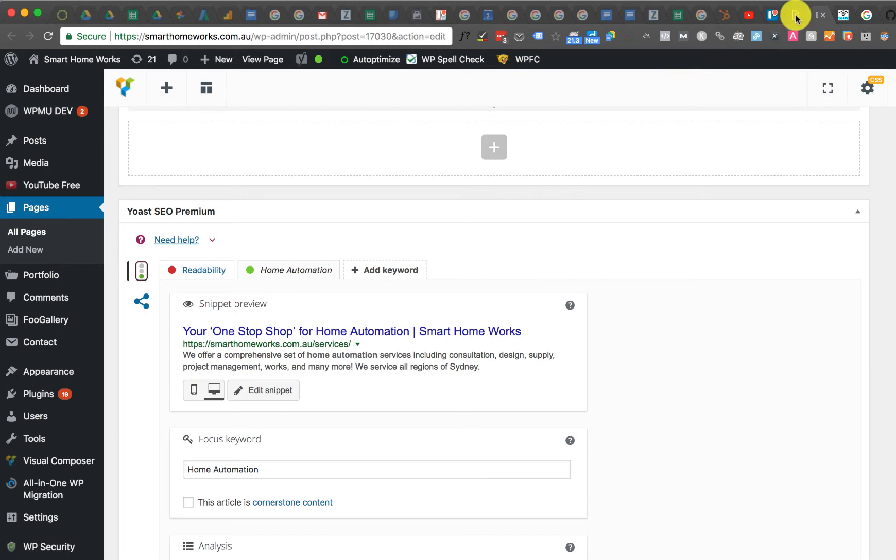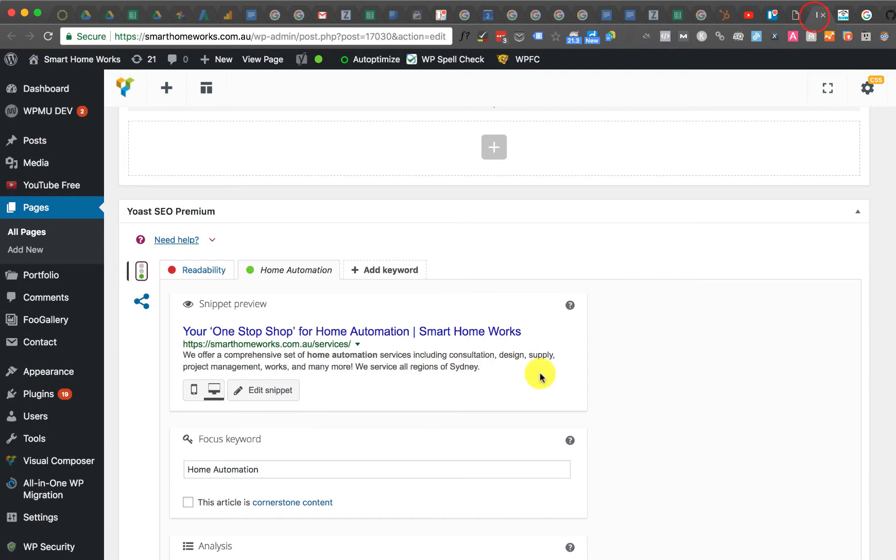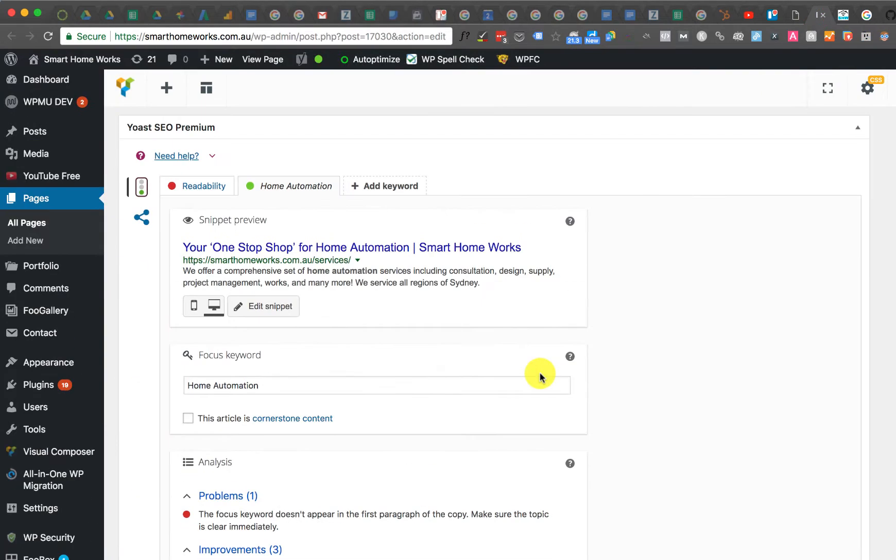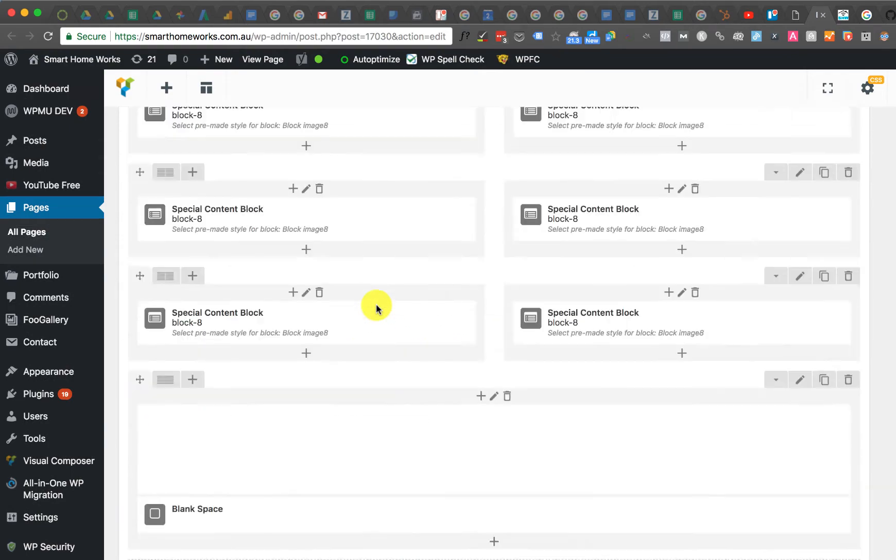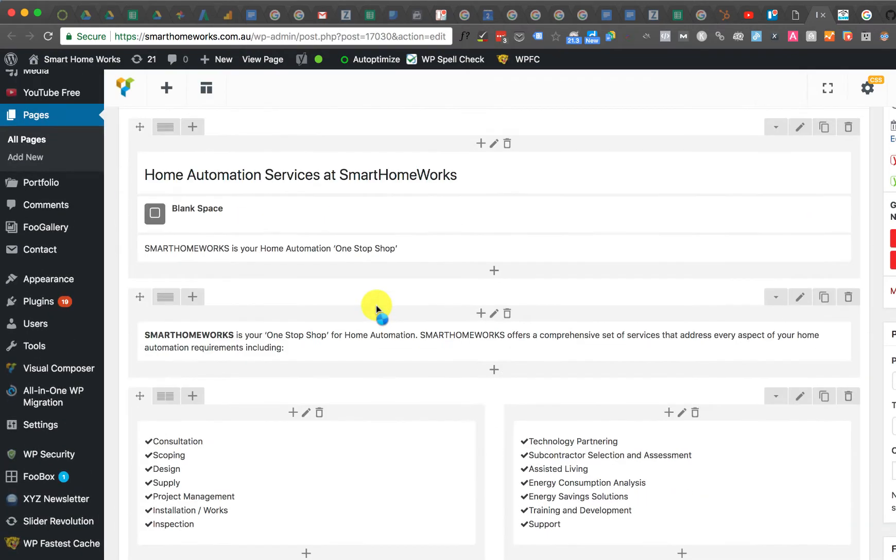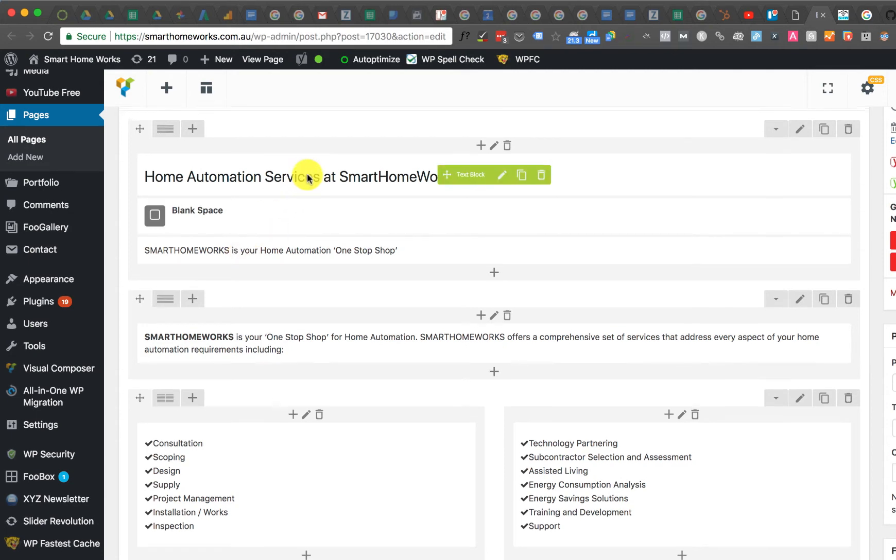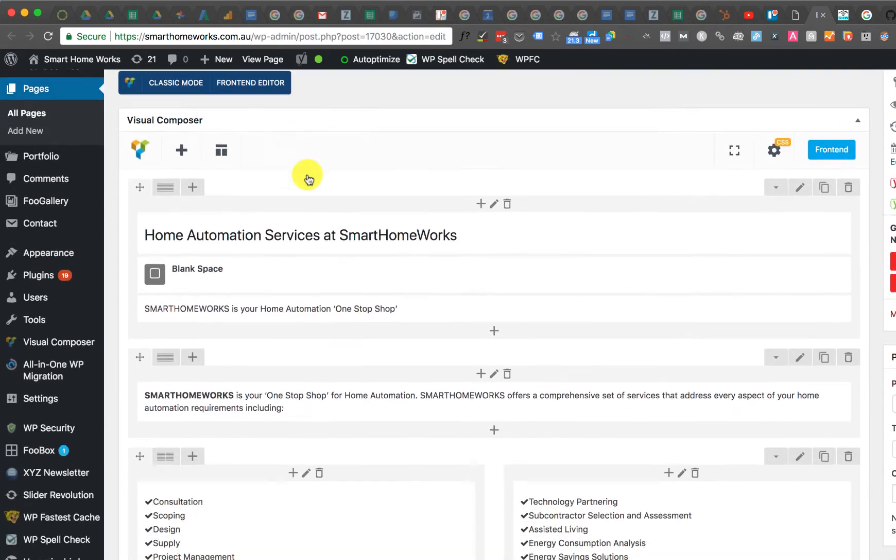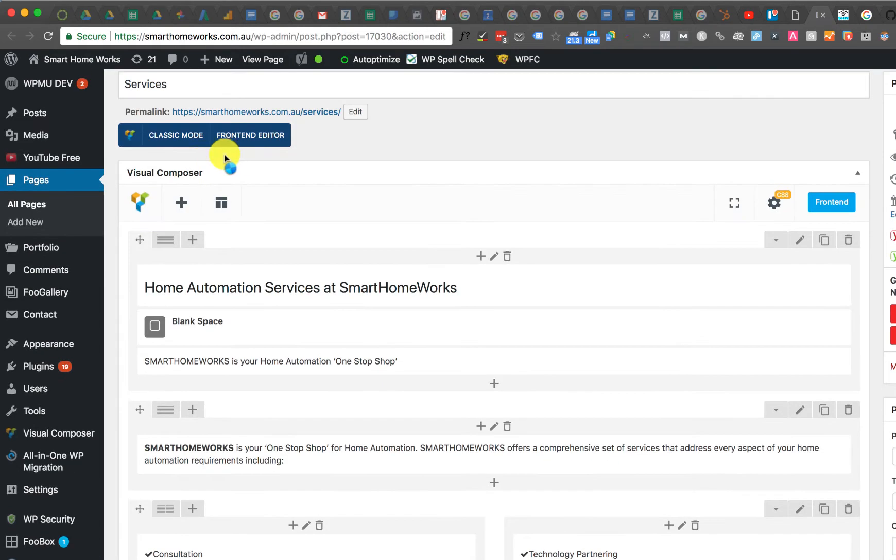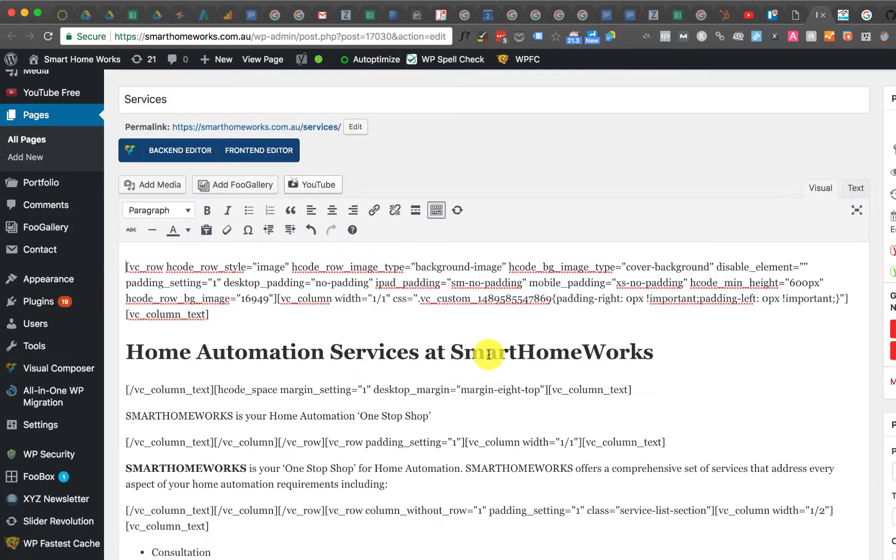To show you, the version of Visual Composer I'm using here is actually 5.0.1 and you can see home automation is the focus keyword. I'm using Yoast Premium and I have home automation in the title and in the text. It doesn't matter if I make this a heading or not, it's the same issue. So it's obviously there. If I go to classic mode you can see it here.